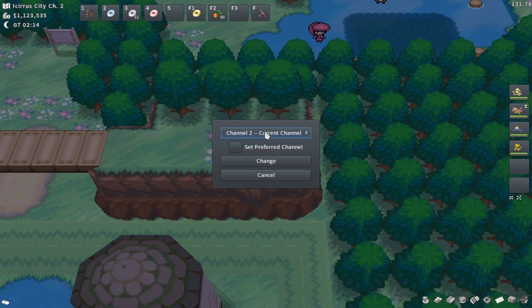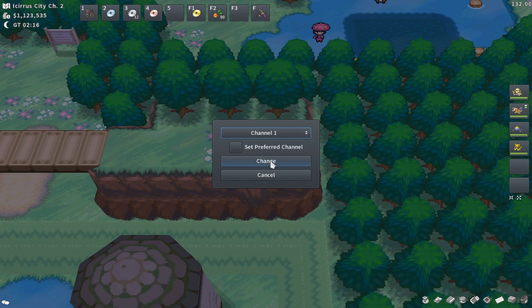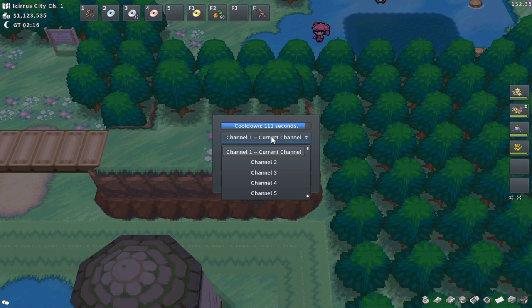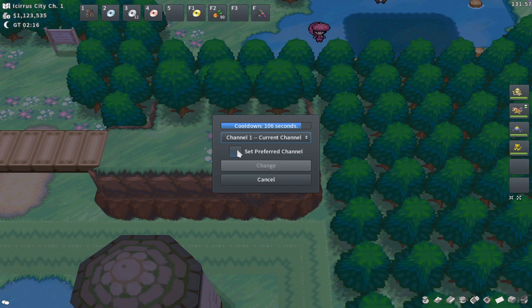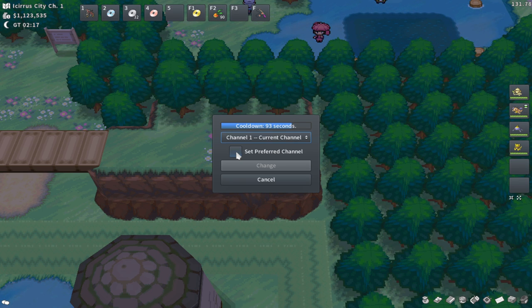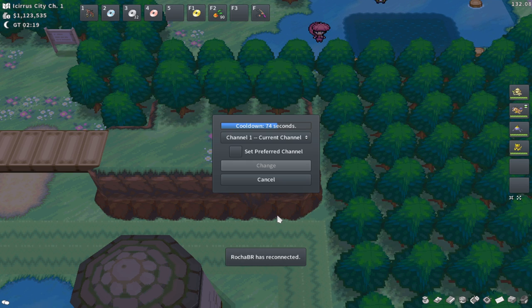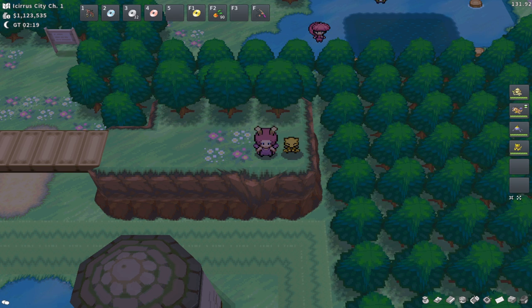The change channel screen lets you switch to a different server layer, but you can only change channels every two minutes to prevent spam. You can set your preferred channel — the one you want to always log into by default. For example, if everyone in your team plays on channel three, you can set that as your preferred channel so you're always socializing with your team. I really like the idea of setting a team channel — it adds a lot of personality and personalization.